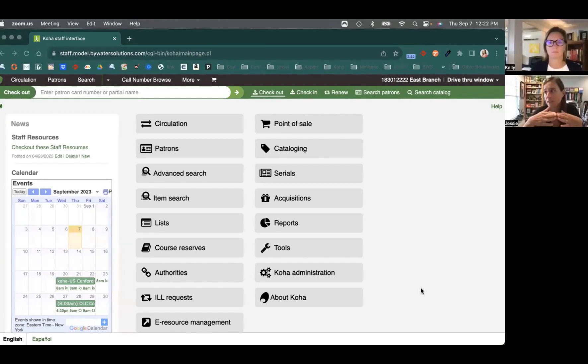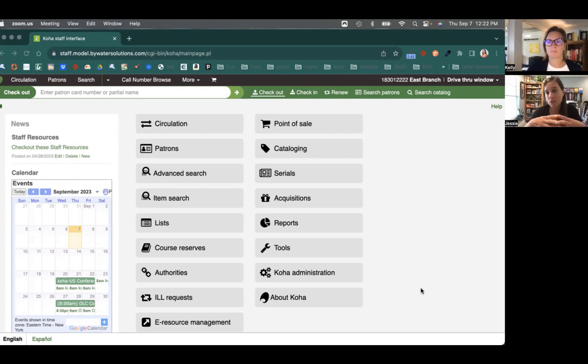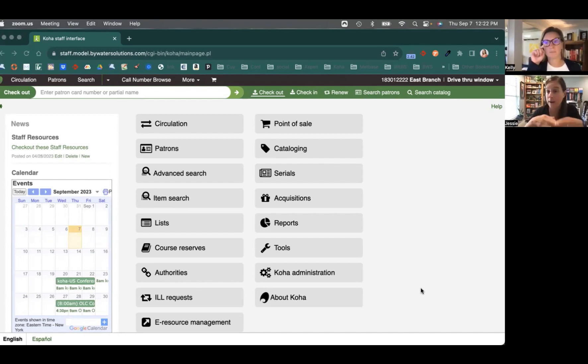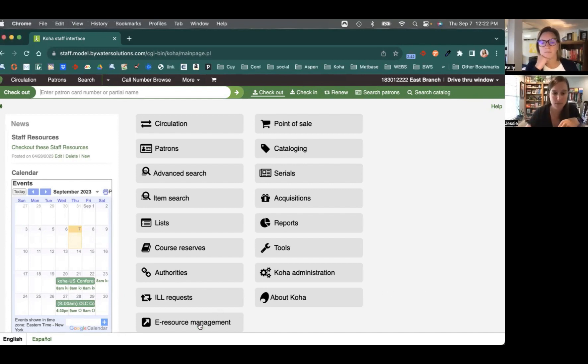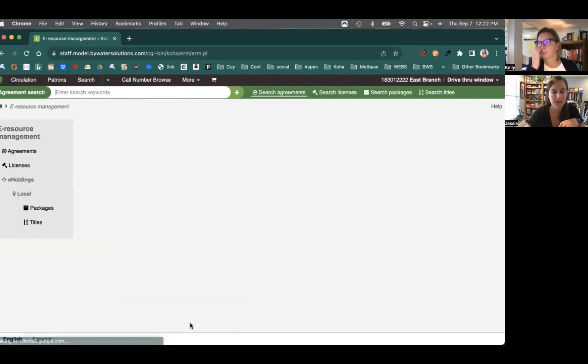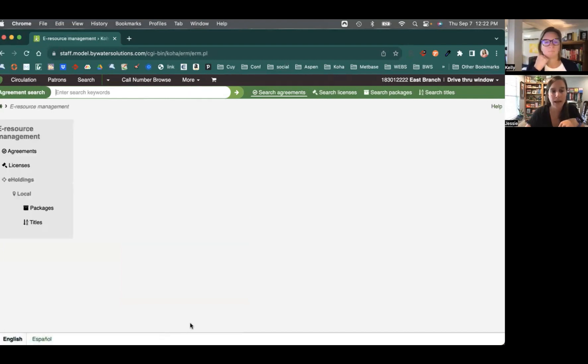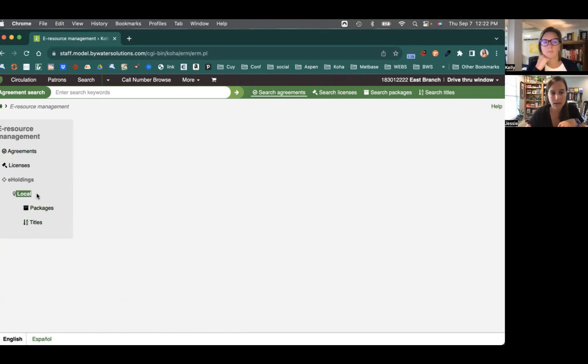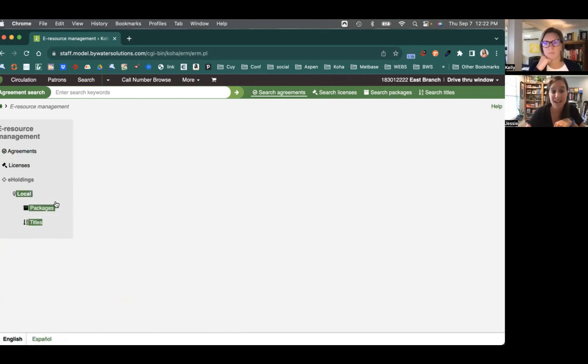So what this allows you to do is essentially connect your subscription to EBSCO directly into the ERM. So what we'll do is we'll come in here and look at our e-resource management. Now, right now you'll notice I only have local packages and titles enabled.